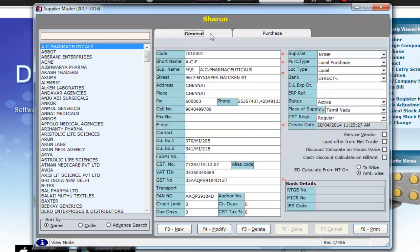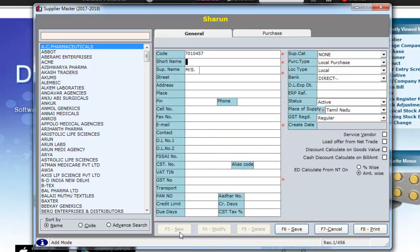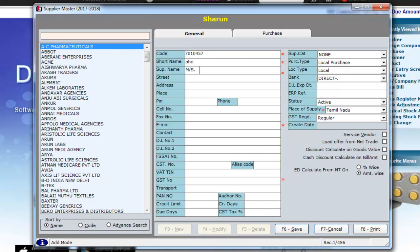To create a new supplier, click on F3. The code is automatically generated. Type in the supplier's short name and the supplier's name in the boxes given below.